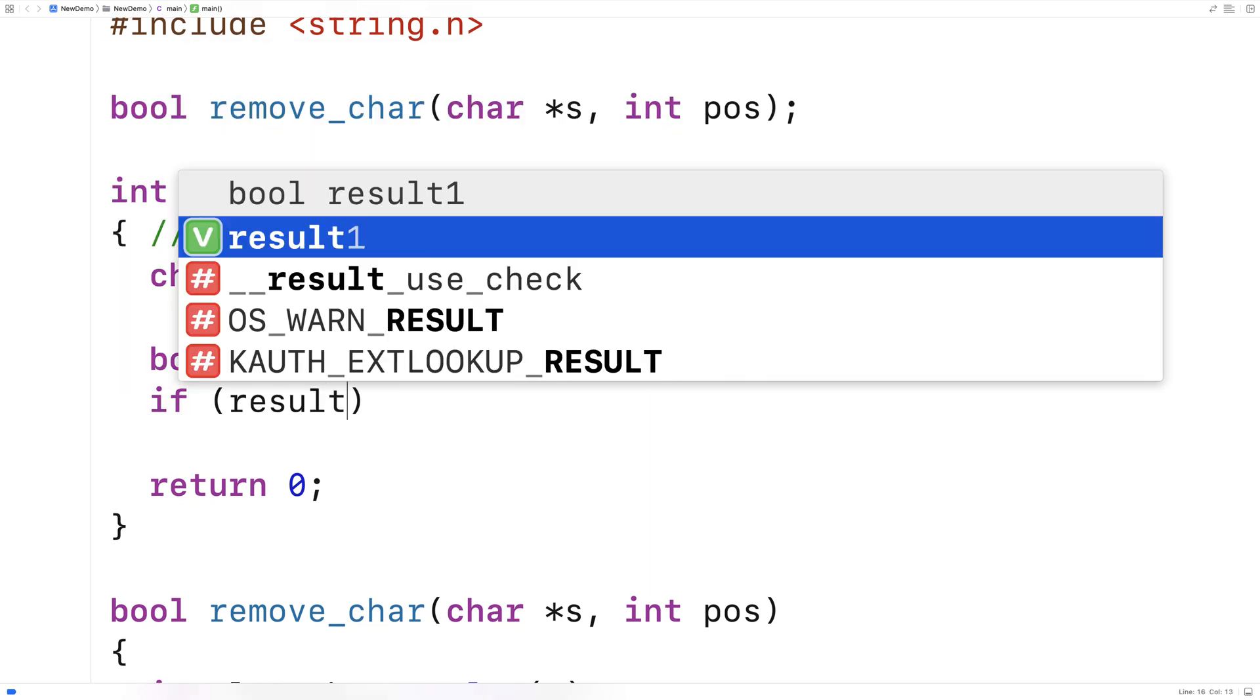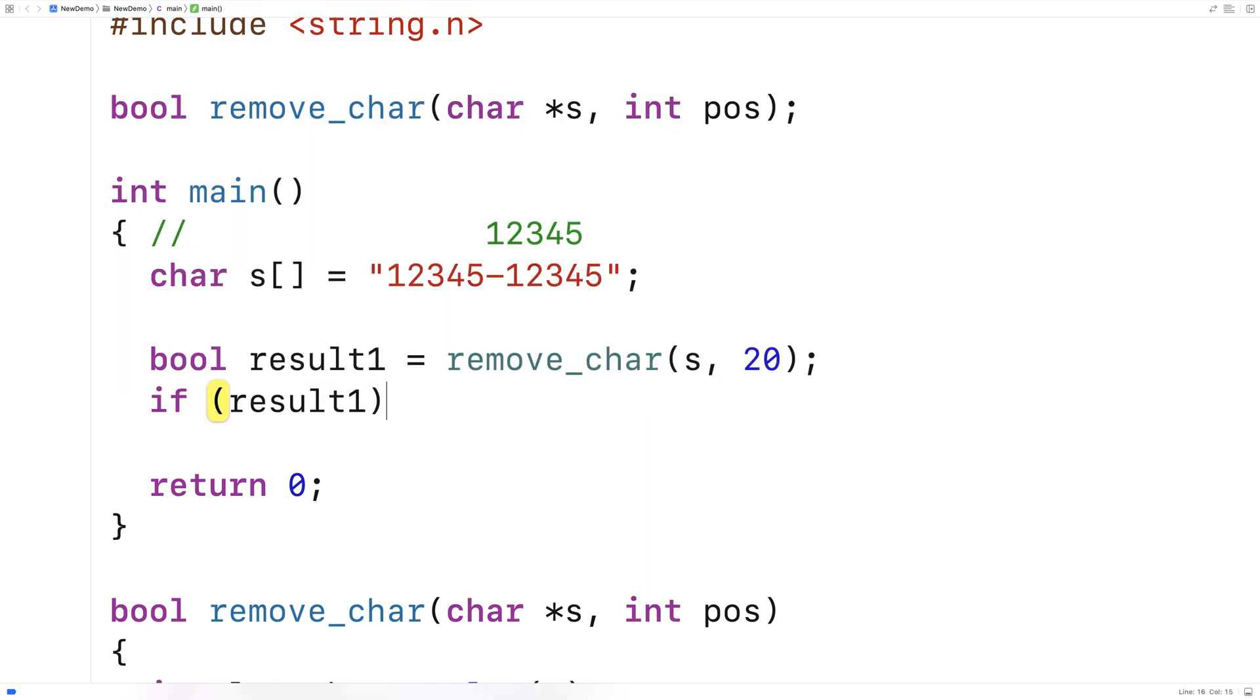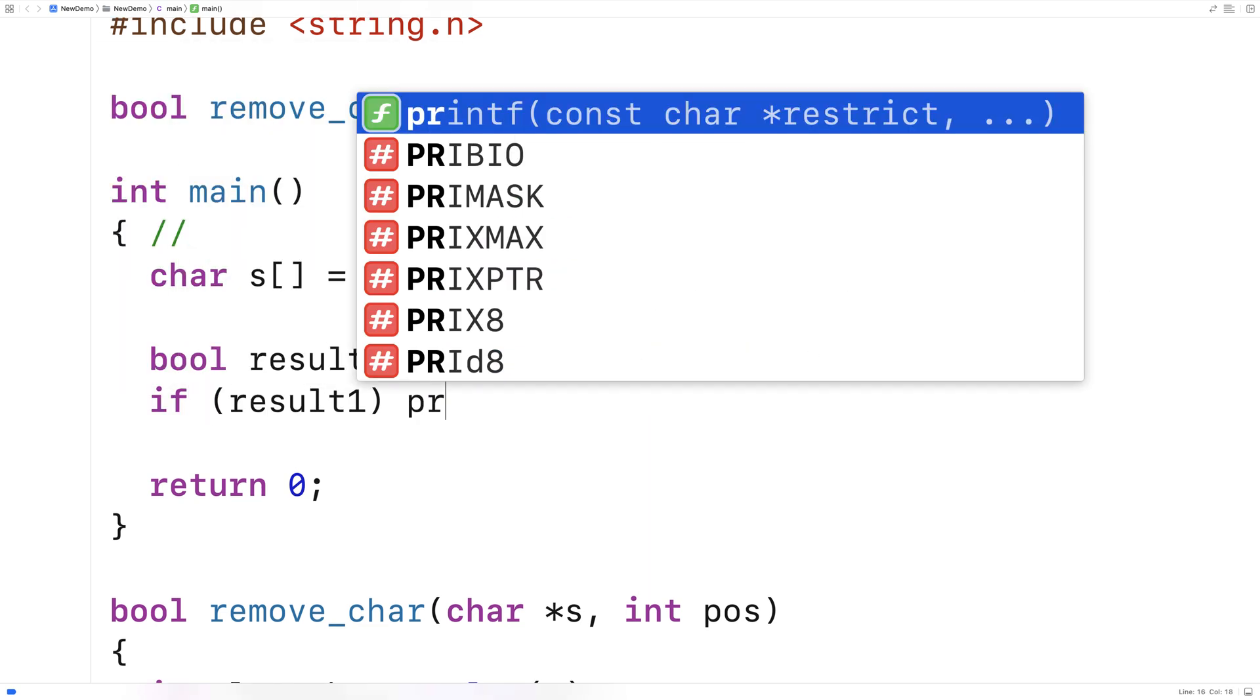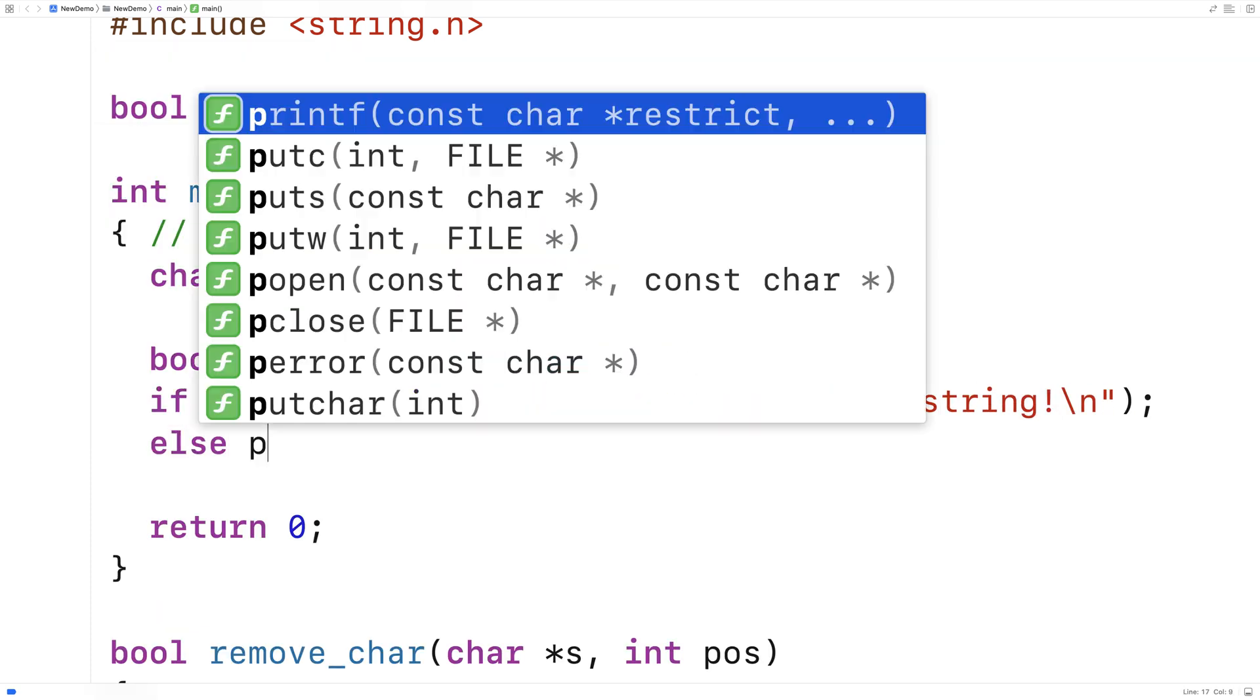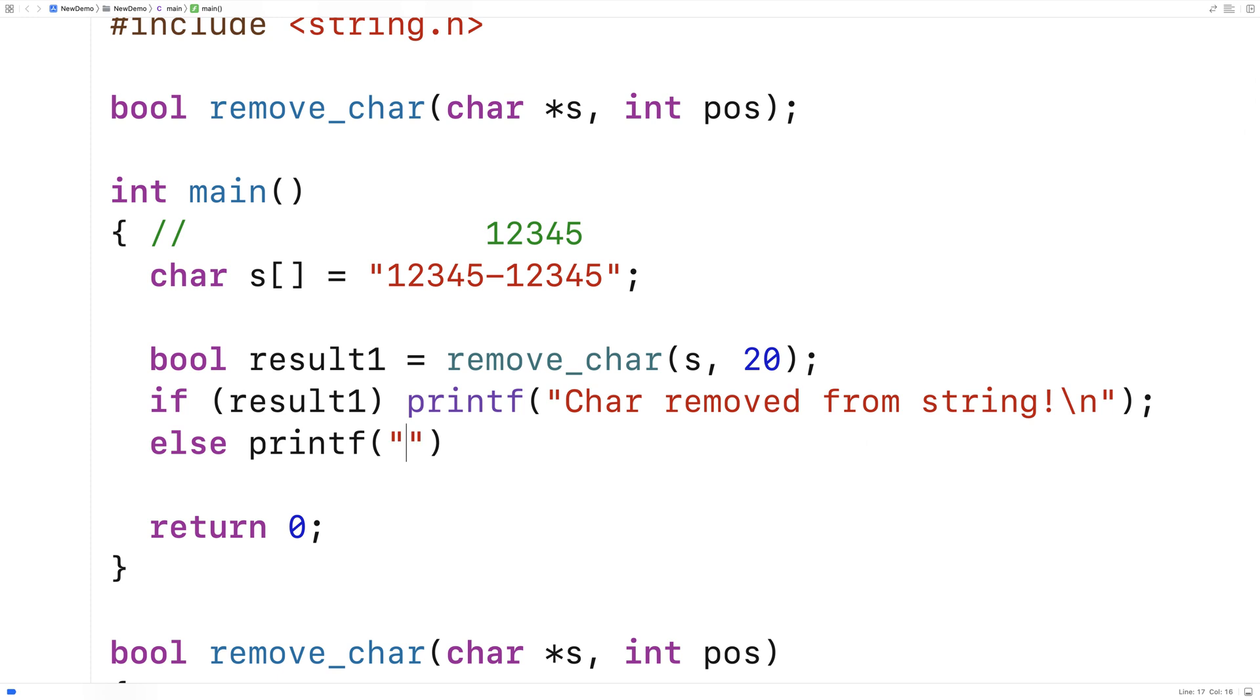Then we'll say if result1 is true printf char removed from string else we'll printf char not removed from string.